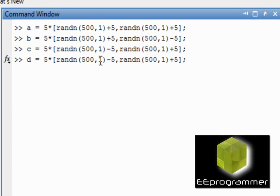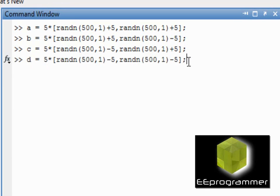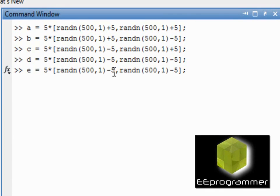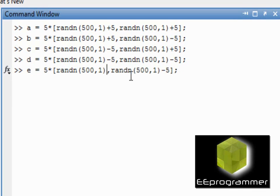On the other hand, cluster tree is different. You don't have to set how many data groups in the data. The cluster tree will do it for you, but you will need to set another term called threshold. It's how sensitive should it be to classify it to be a group of data.